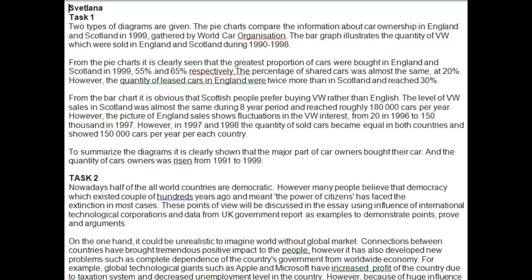Hi Svetlana, this is Bev, ex-ILT examiner. I'll give you some feedback today on your two tasks. So task one is about the VW car ownership.